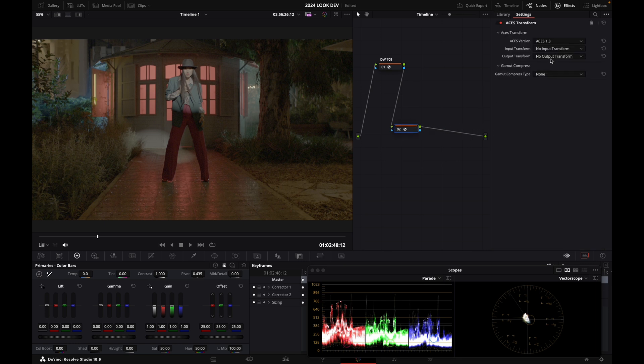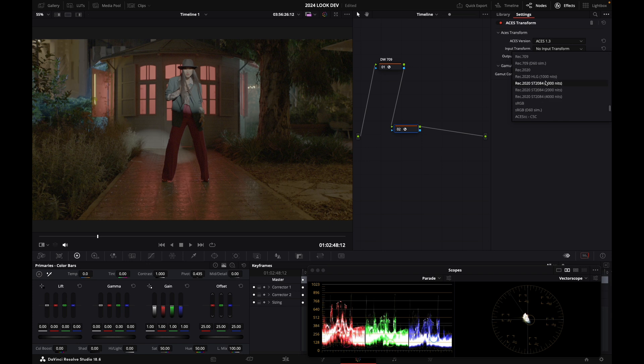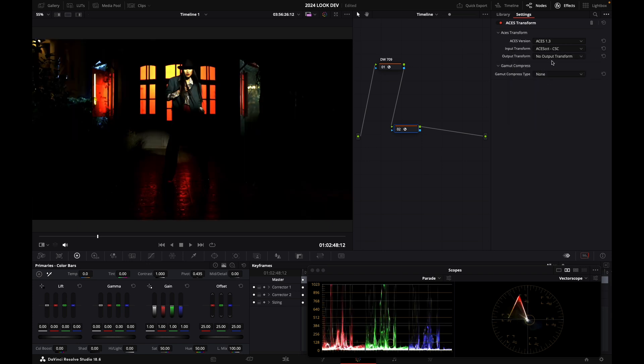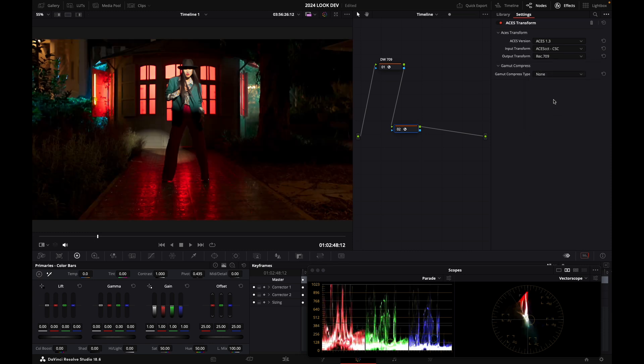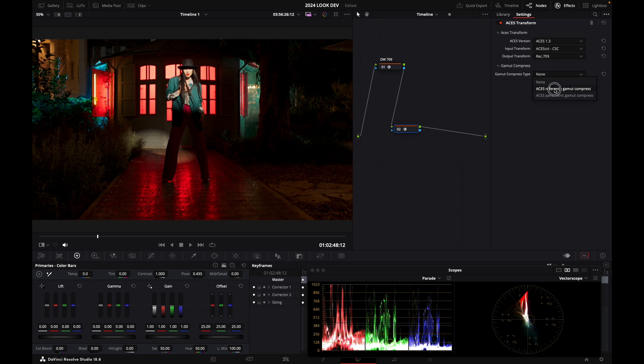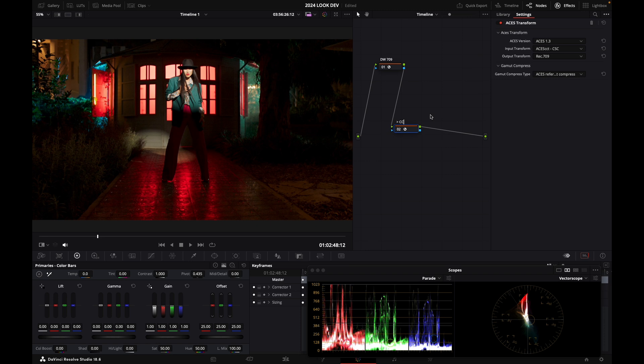And then I'm going to go from ACES CCT as an input and as an output transform, I'm going to select 709. And I'm also going to check reference gamut compress. And I'll show you why in a minute. So I'm just going to call this node ACES 709.